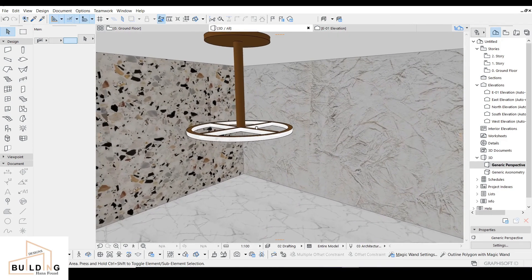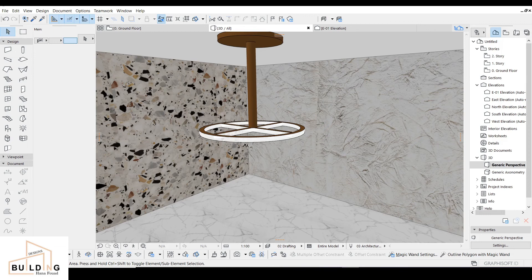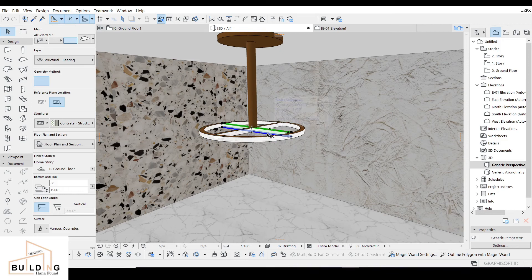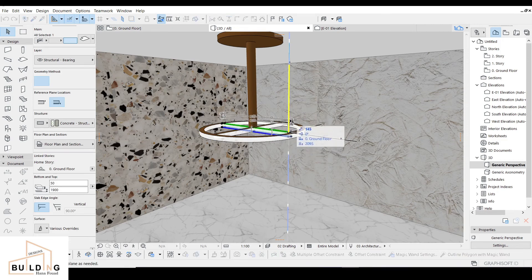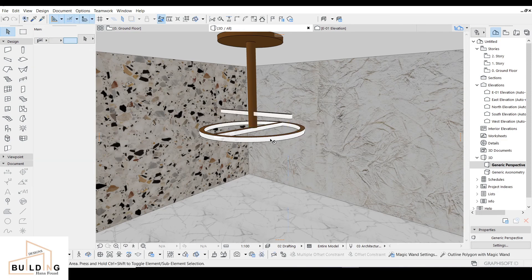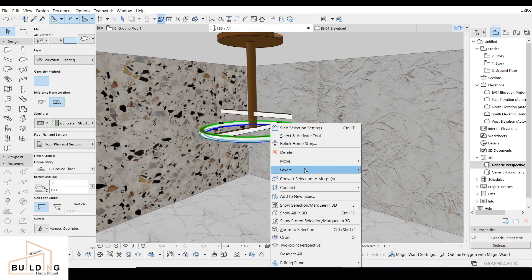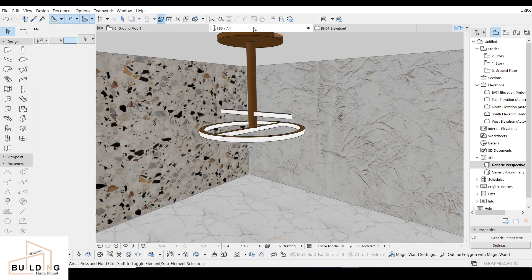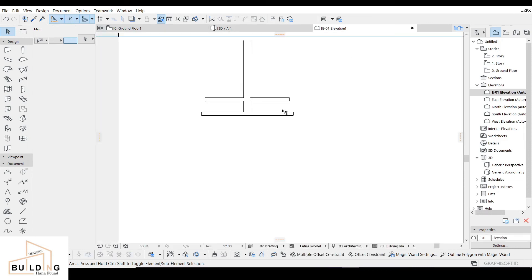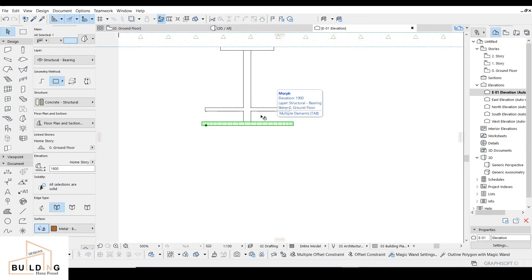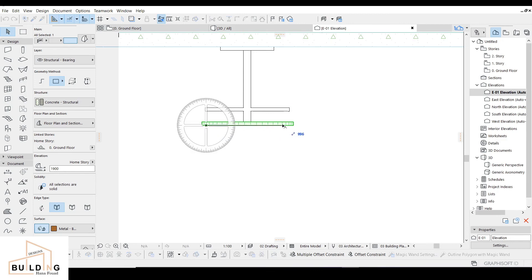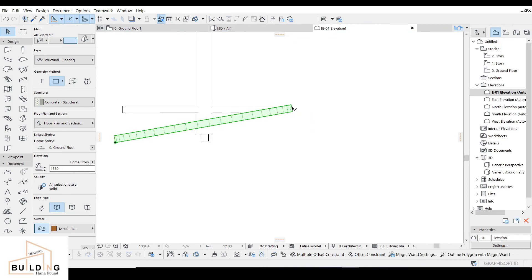Now I'll work on this part — I'll move it up a little bit, around 200, to show you why. Then I'll convert this one to a Morph. I'll go to the elevation and rotate it, then move this one a little bit.